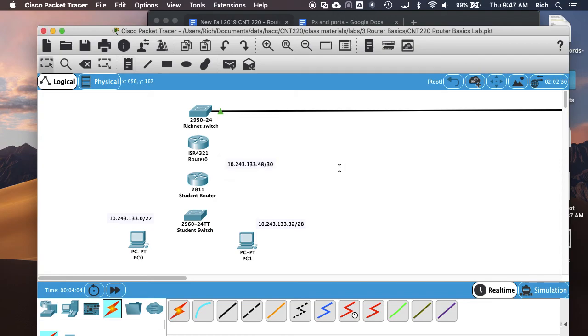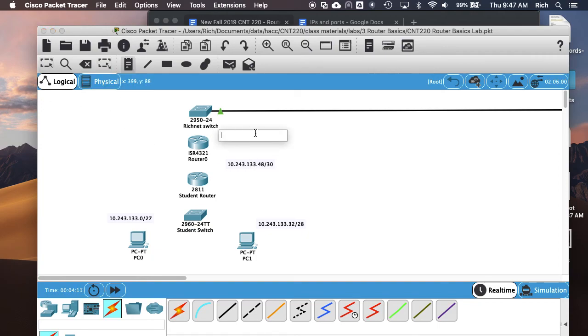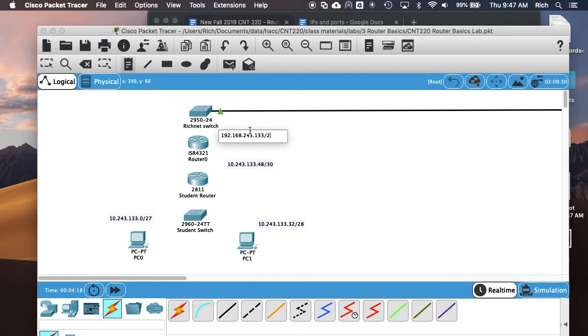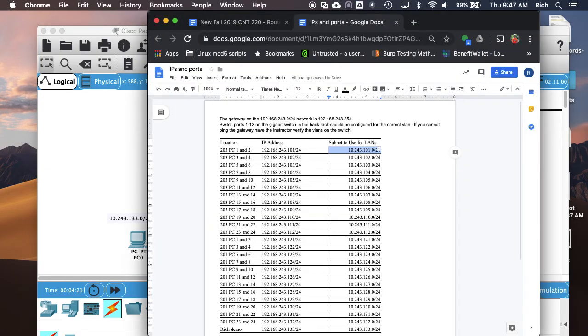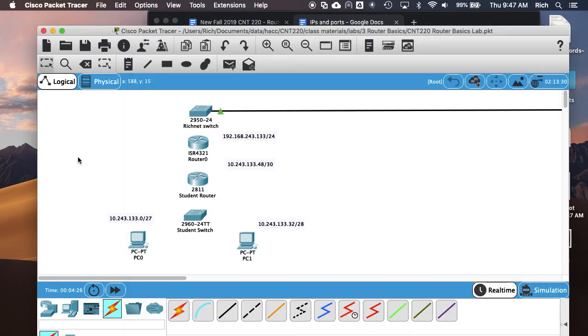So those are the IPs I'm going to use, the subnets I'm going to use. Then up here on the outside connection, my IP was 192.168.243.133 slash 24. That's what I need to put on there. How do I know that? Because that's what it says in the table: 192.168.243.133.